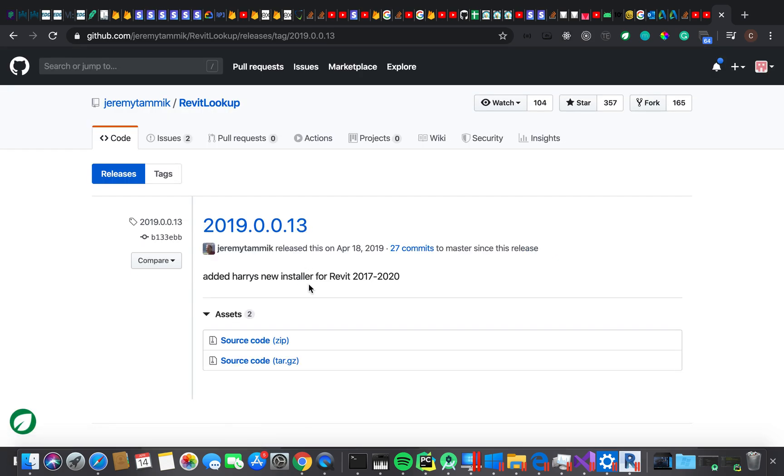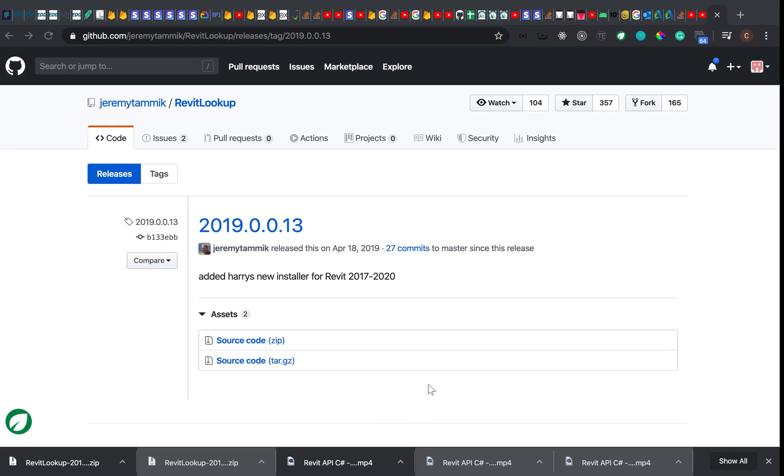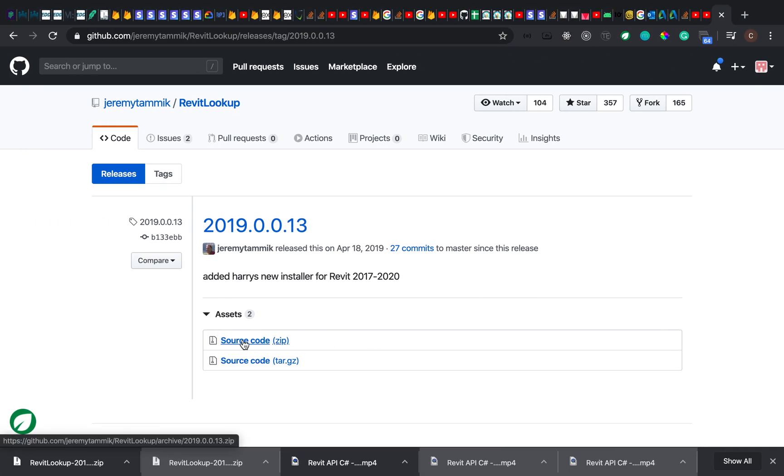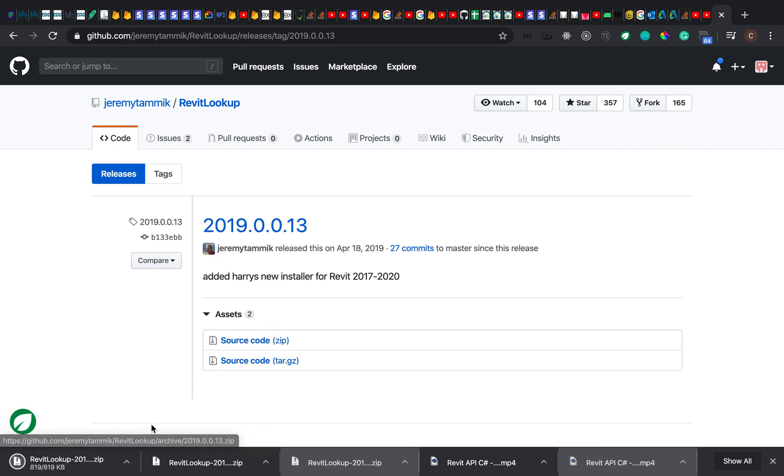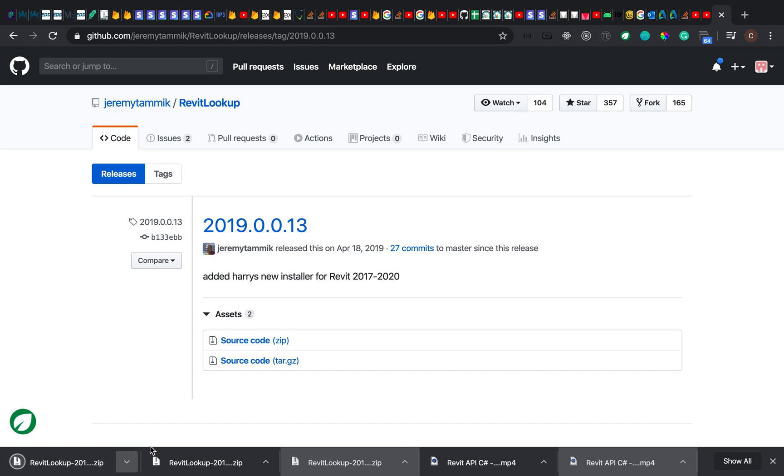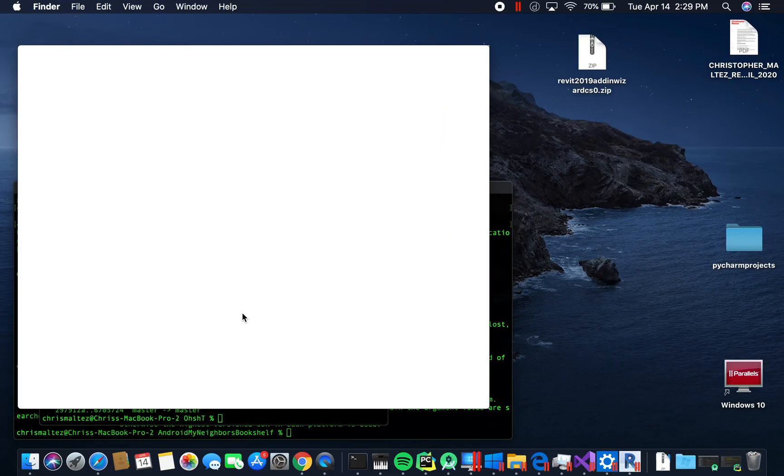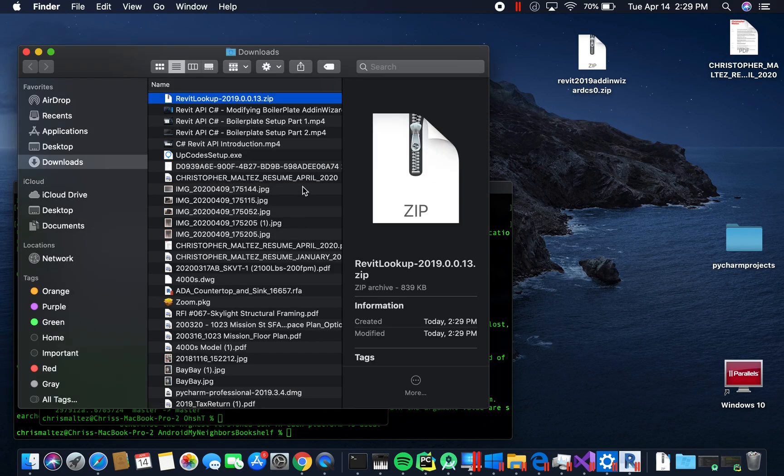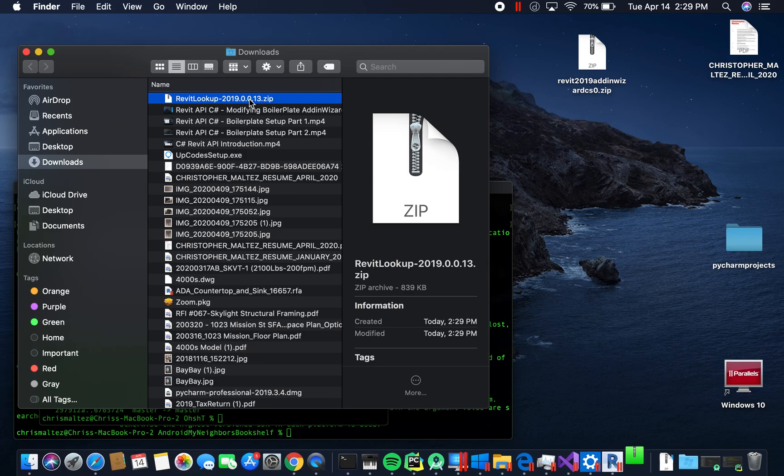And before I do this, if I go over to my Revit, you'll see that I don't have anything in my items. Okay, so that's gonna change right after we do this. So source code zip, and that's gonna get downloaded. You see that? Show in Finder. And then we're gonna unzip it, however which way you choose to do that.